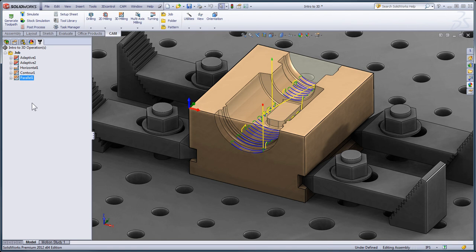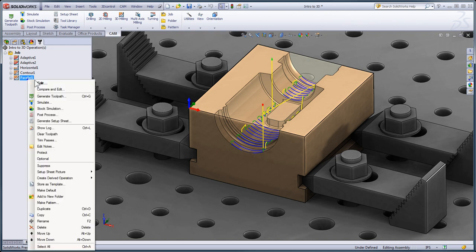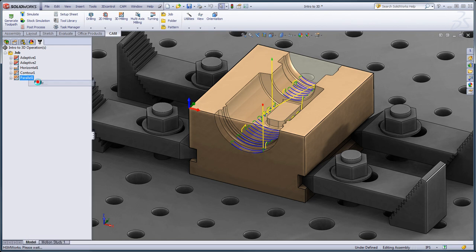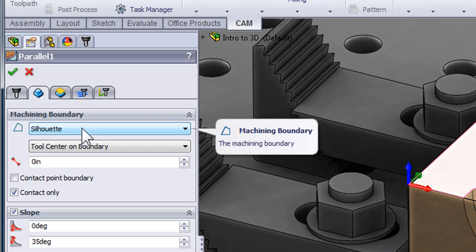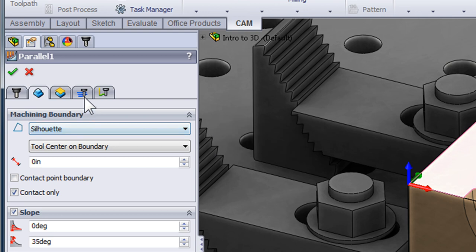Now when I look at the finished toolpath, the stepover really is too aggressive. So let's go ahead and edit that toolpath and naturally the stepover parameters would be found on the passes tab.